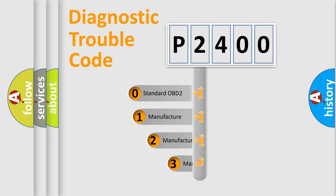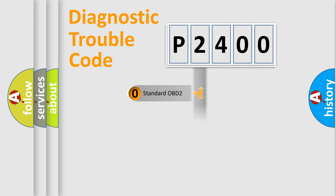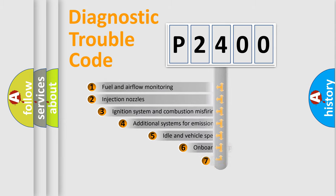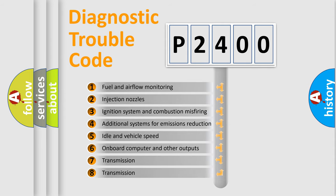If the second character is expressed as zero, it is a standardized error. In the case of numbers 1, 2, or 3, it is a manufacturer-specific error. The third character specifies a subset of errors.